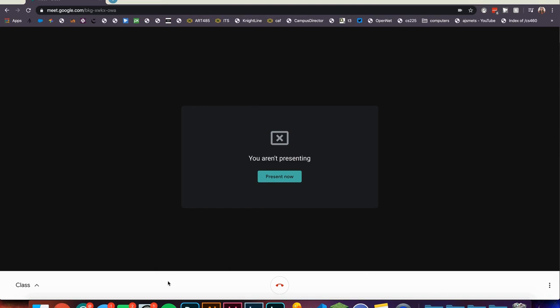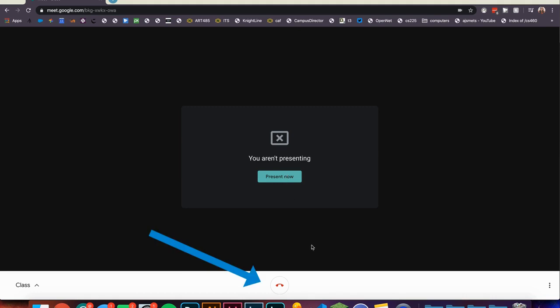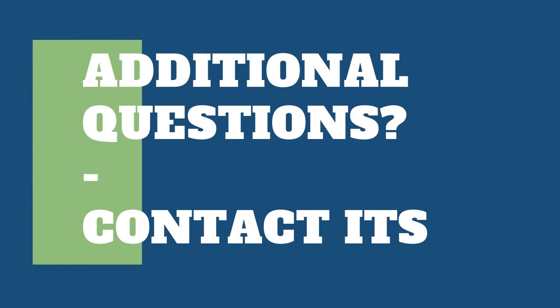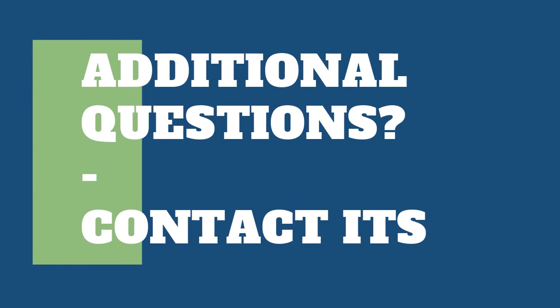If you wish to, you could begin presenting your screen again, stay in the call, or leave the call. Now you should have everything you need to know to present your screen in a Google Meet. If you have any additional questions, please contact ITS.